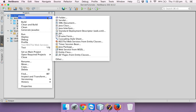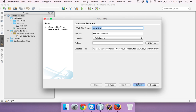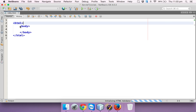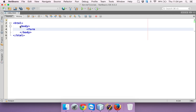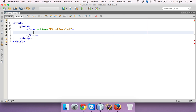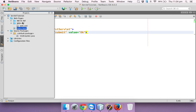I'll create an HTML page with just a button. We already have an index.html page, so I'll use that. I'll use a form tag and mention the action as 'first servlet'. I'll add an input of type submit with value 'ok', so clicking ok will call first servlet.